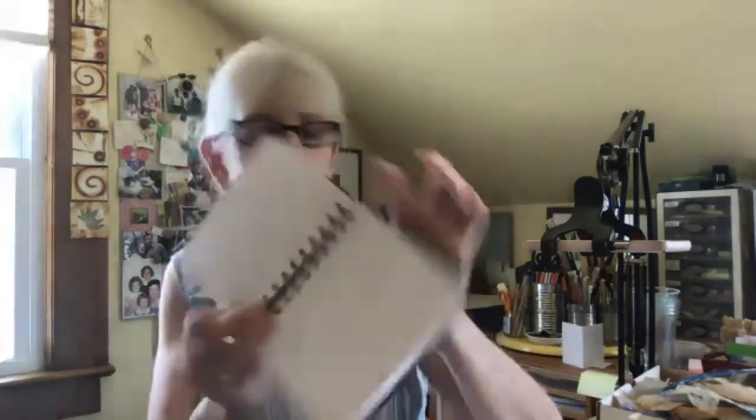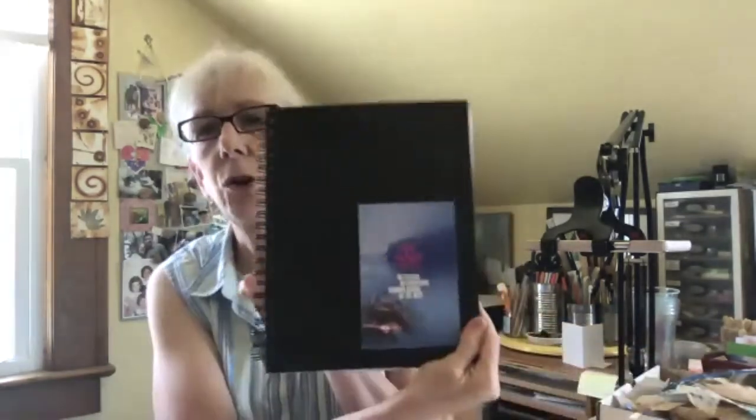I have two different size little sketchbooks that I use. I have this tiny little one and that's the one I'm going to be using today and I also have this larger one that I use sometimes.